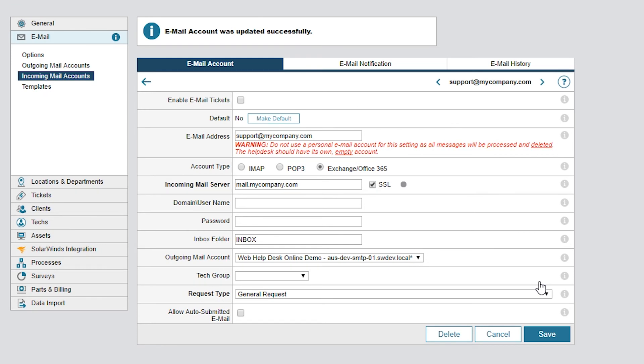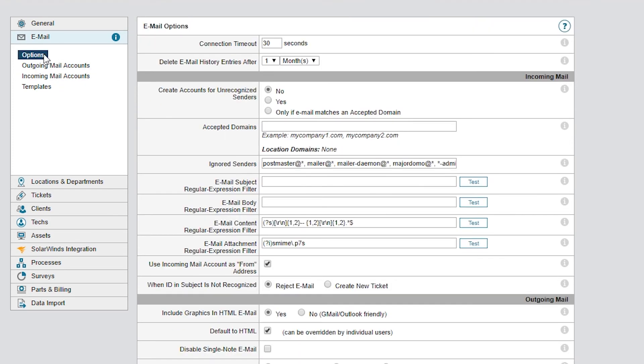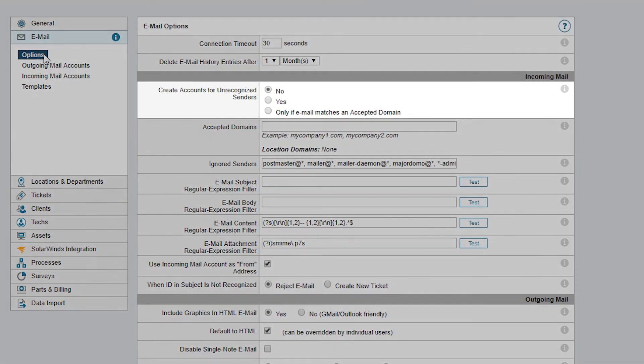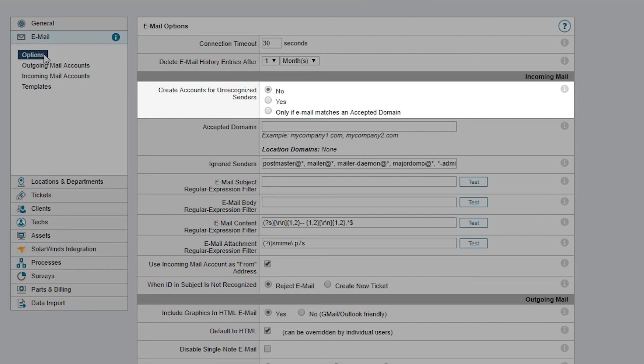You do have some control on which senders' emails can be created into tickets. If you navigate to the Options submenu, you'll see the Create Accounts for Unrecognized Senders option. At some point, you'll receive email in your inbox directory that shouldn't be created into tickets, such as spam, for example.